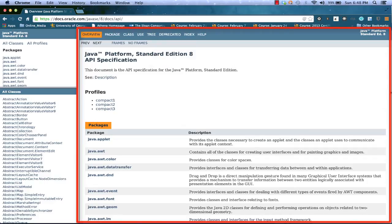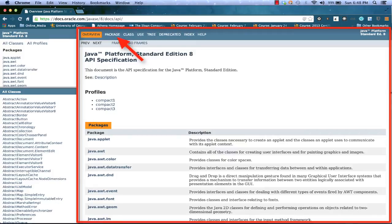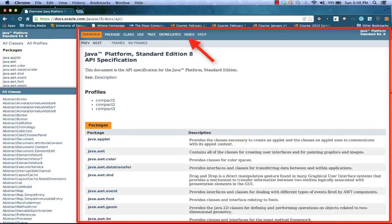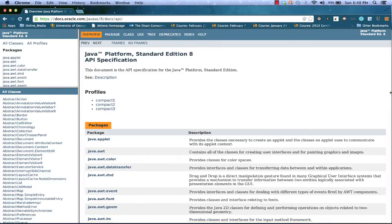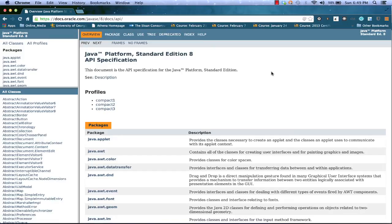At the top of the main frame, we do see some various menu options: Overview, Package, Class, Use, Tree, Deprecated, Index, and Help. Not all of these are active at all times. I'll let you explore other pages on your own. But for this video, I want to show you how you might be able to review the information about particular classes of interest for you to use in your Java applications.